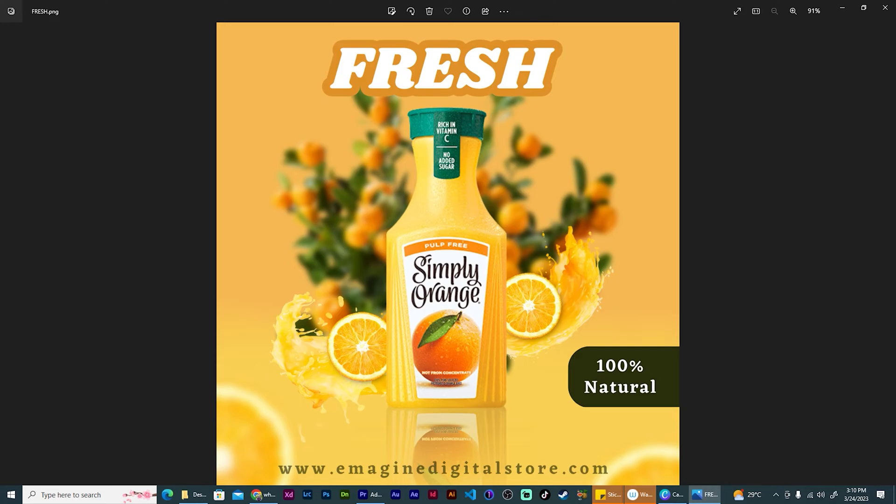Do you want to know how to make a post like this in Canva? Stick around and let me show you how.